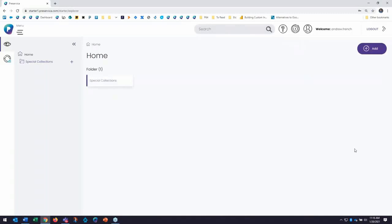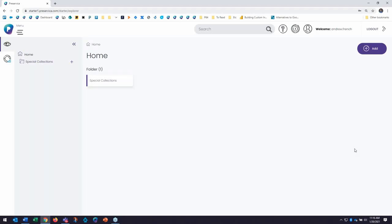Now, this is a single user system intended to get you started with preservation at your institution. That means one user at a time, no concurrent users, though we will make additional user seats available at higher tiers of Starter.